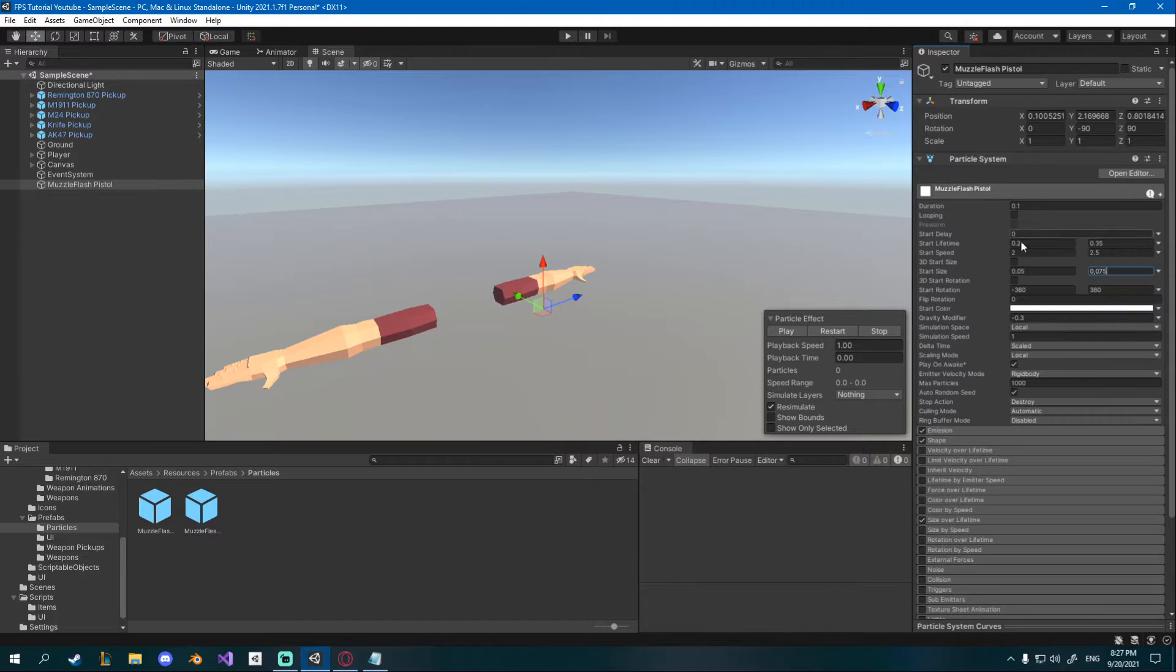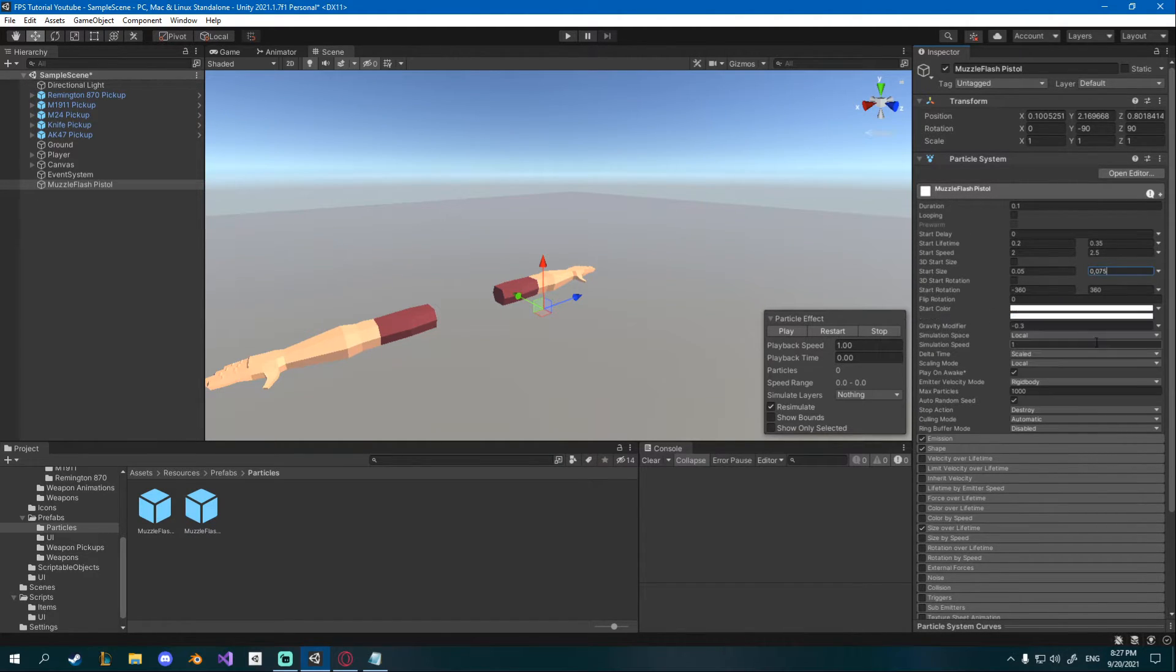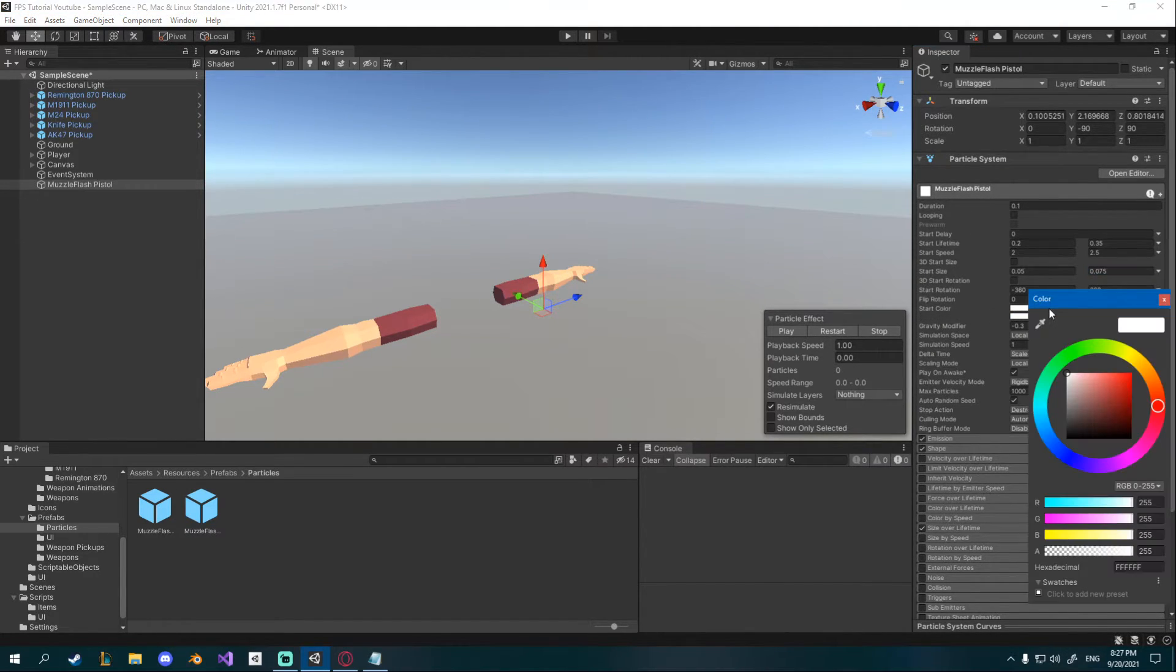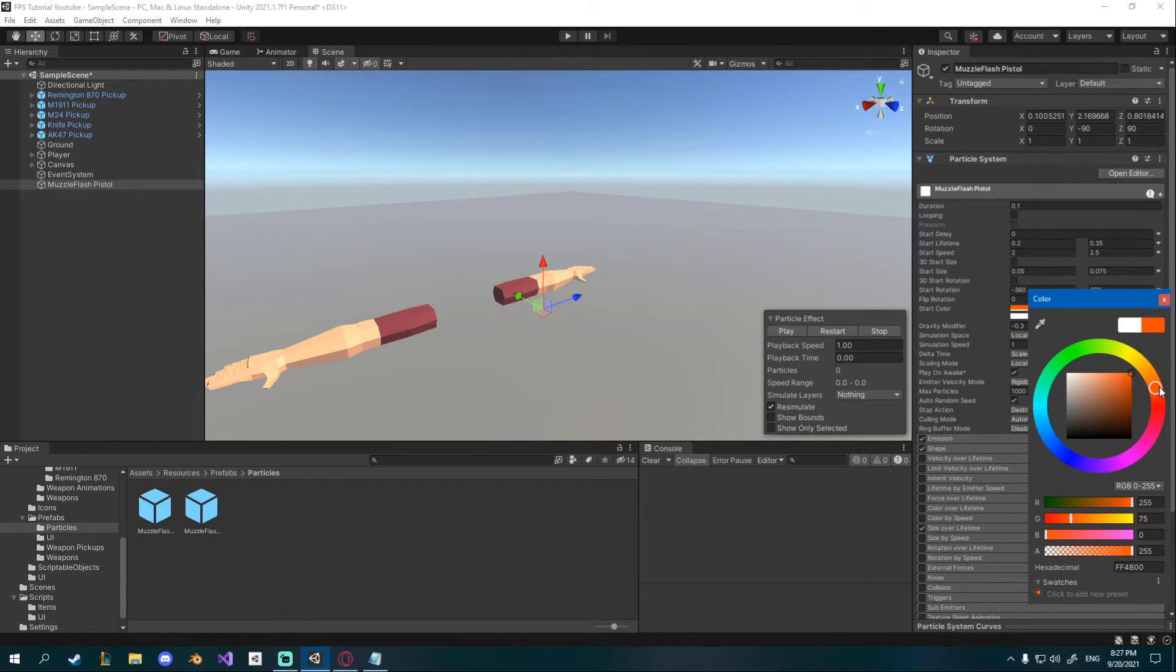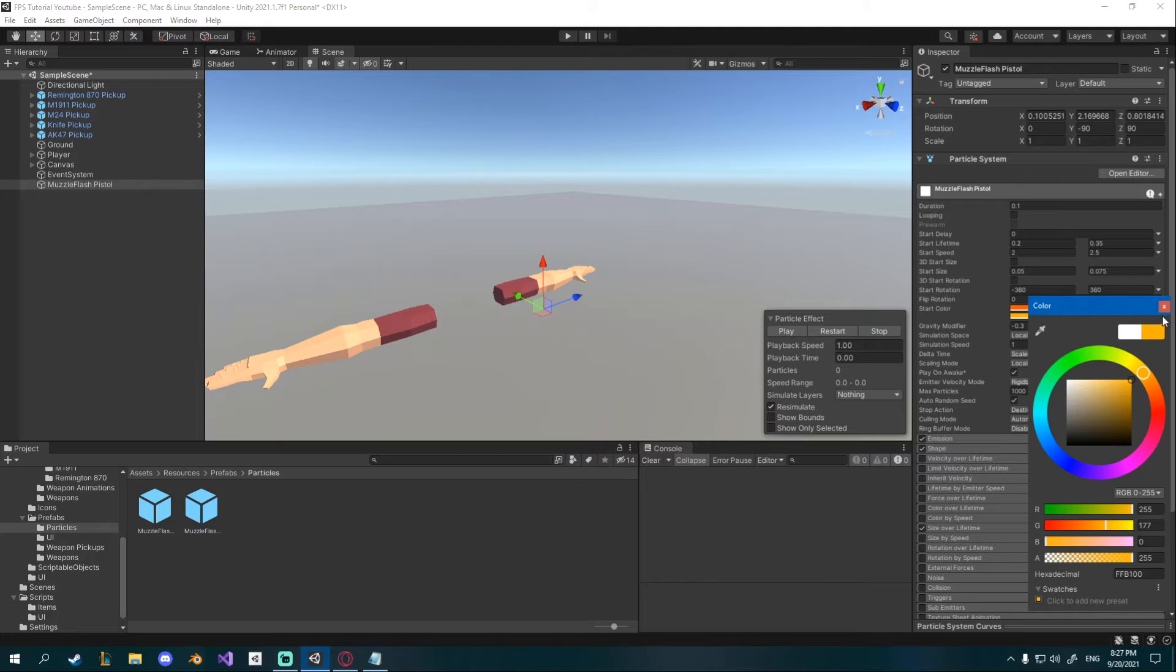I'll change the size to 0.05 and 0.075. I'll uncheck color over lifetime and up here I'll go to start color and change random between two constants and the first one is going to be a orangey reddish color and the second one is going to be more of a yellow orange color.